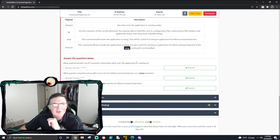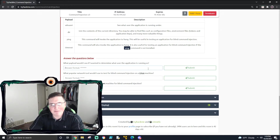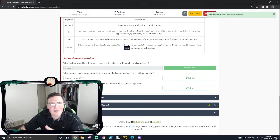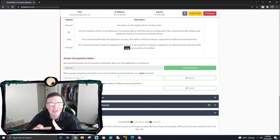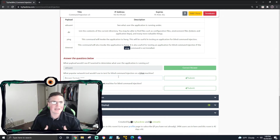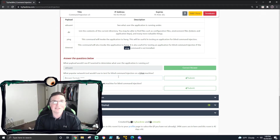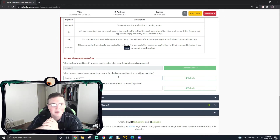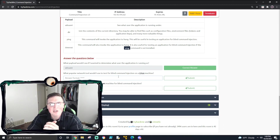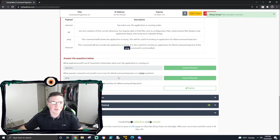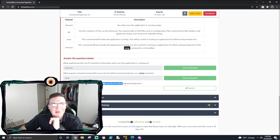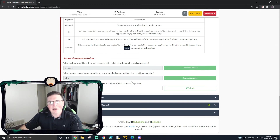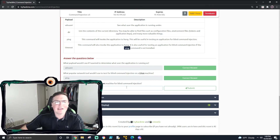What payload would I use if I wanted to determine what user the application is running as? That'd be whoami - it's just going to tell you who it says is doing it. What popular network tool would I use for blind command injection on Linux? That's just ping - everyone knows ping is used to test connectivity. What payload would I use to test a Windows machine for blind command injection? That's timeout - very similar to sleep, it's just going to hang the application for X amount of time.